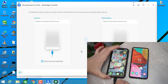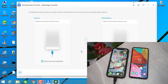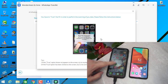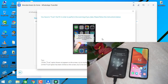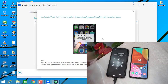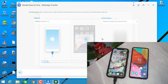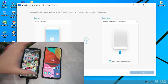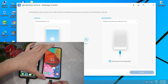For the source, I'm going to connect my iPhone device with a USB cable. It's going to ask me to click on 'Trust' and then enter my passcode. You can see it's now connecting — the connection has been made and my iPhone device is now connected to my PC through the software.